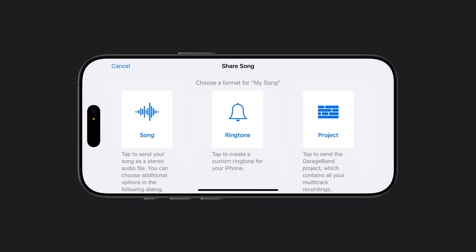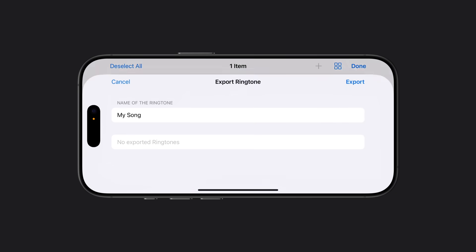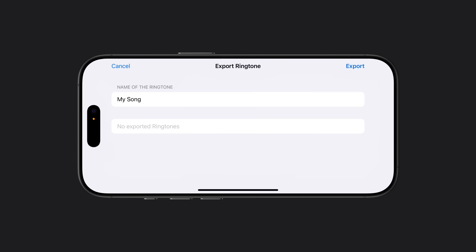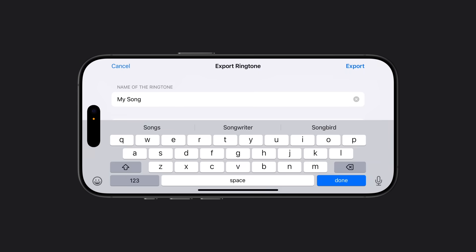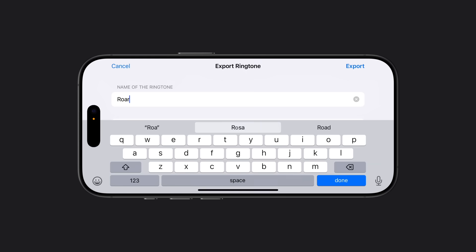Next, tap Ringtone. Tap the Name field. Enter a new name for the ringtone. Then tap Export.